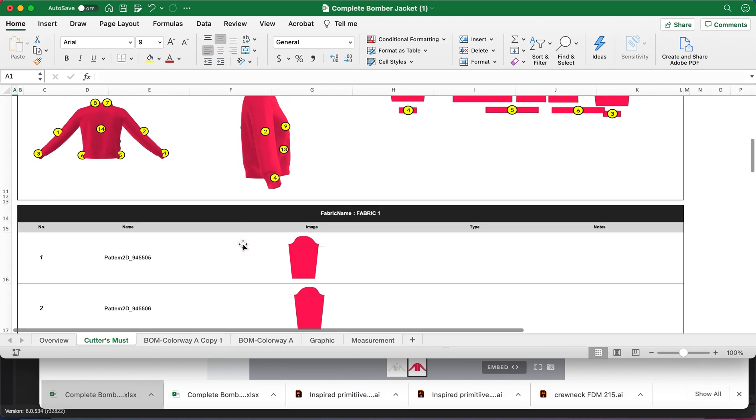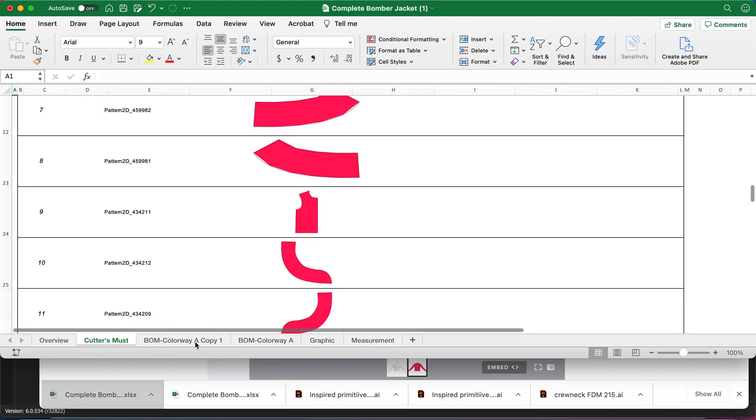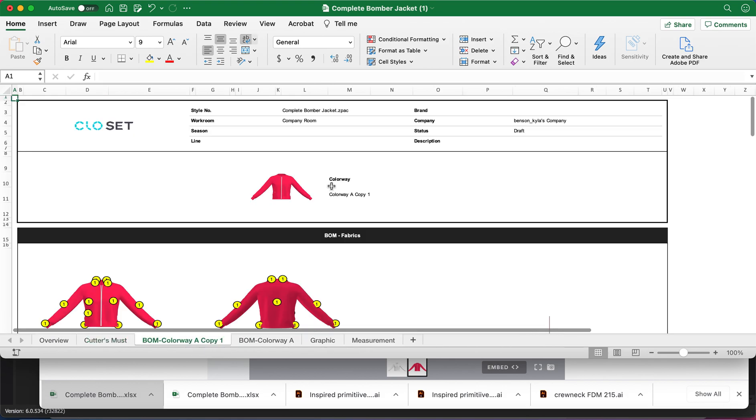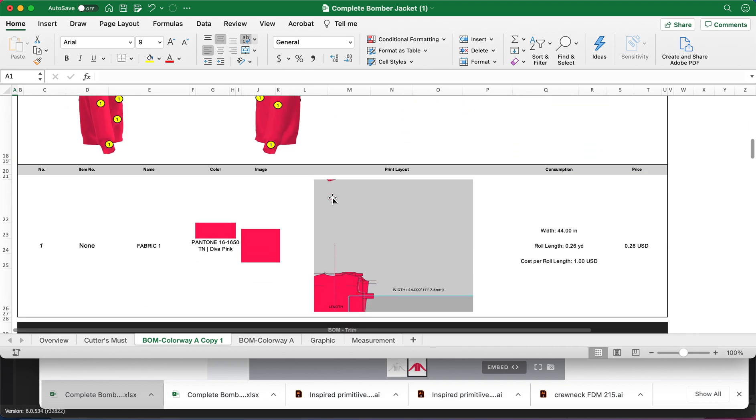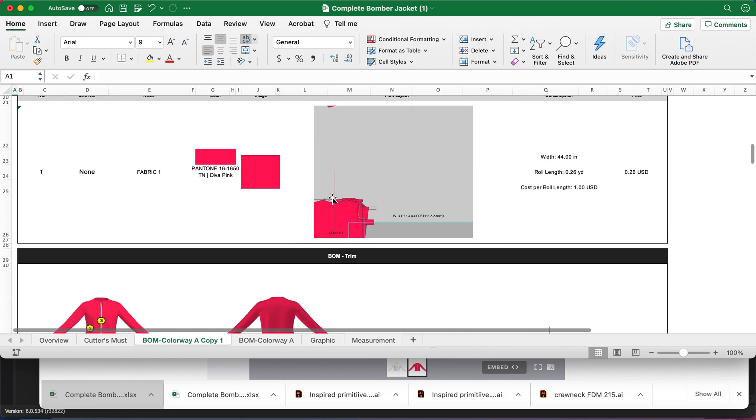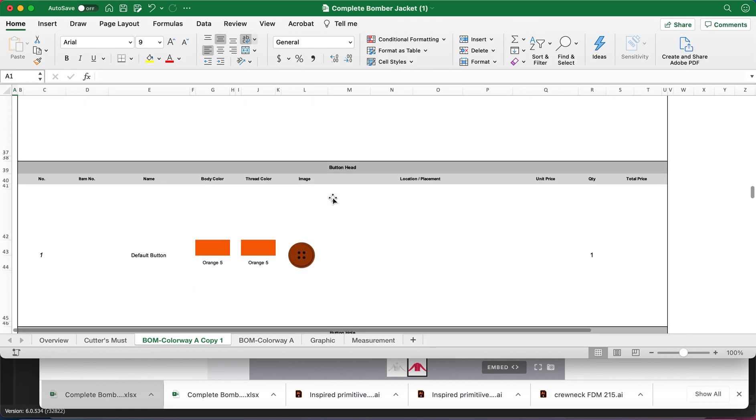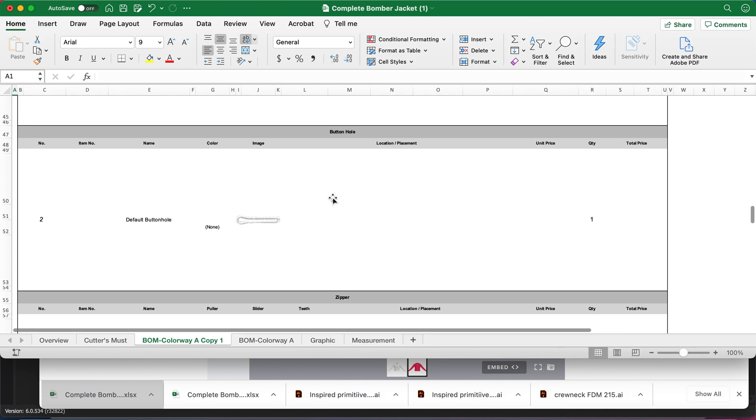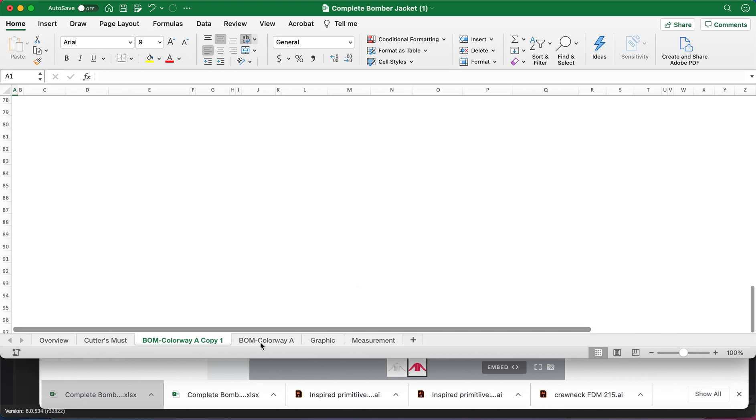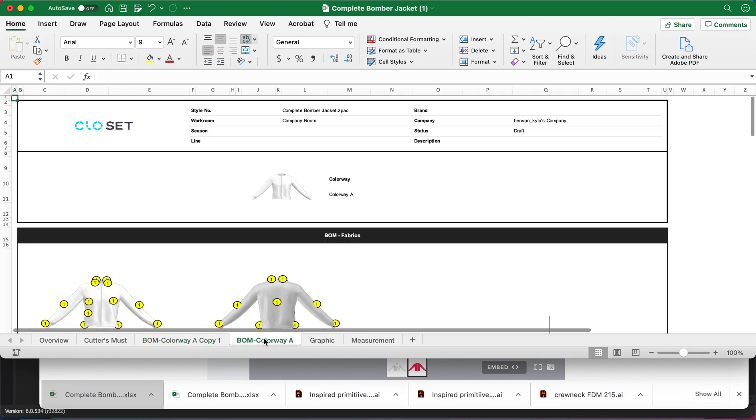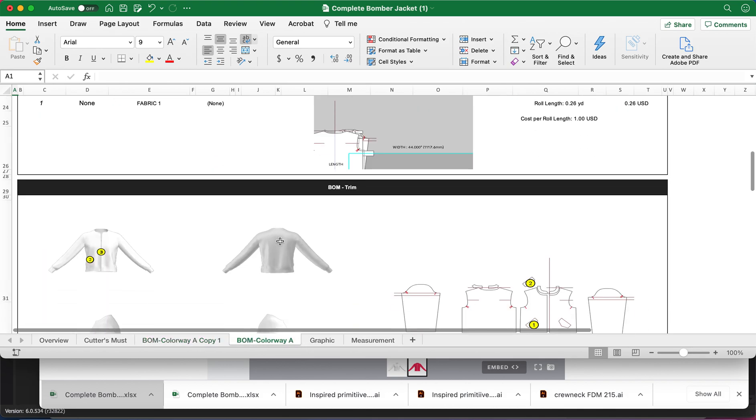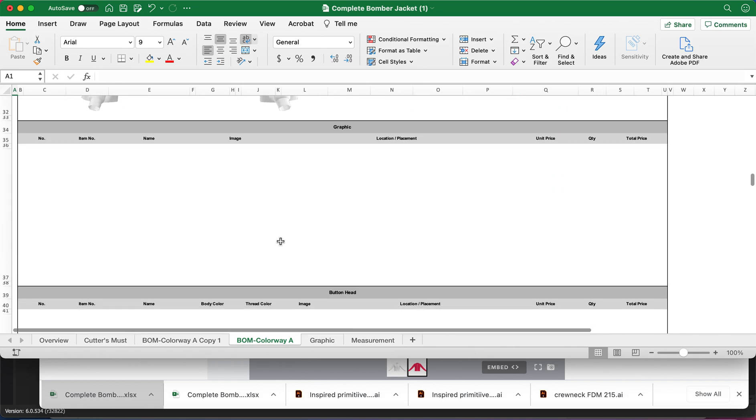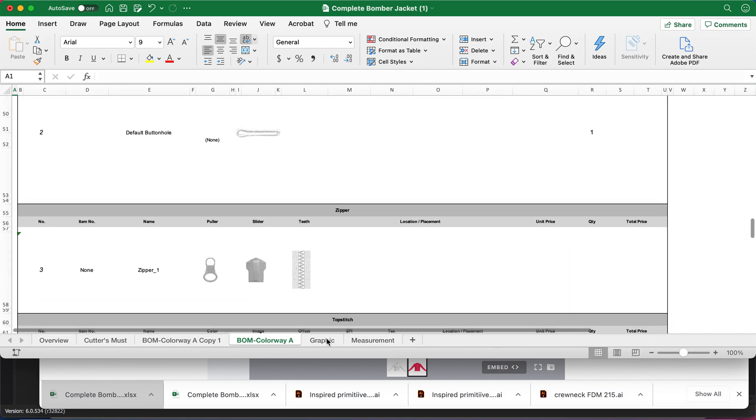So they have like a little cutters to get apparently. They have, here's the BOM. Okay. And then the BOM for colorway. Hey, that's separate. Interesting.